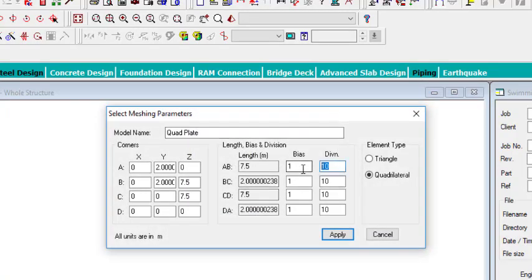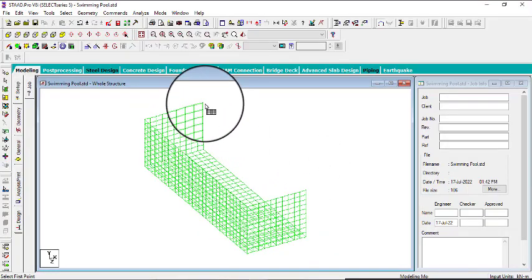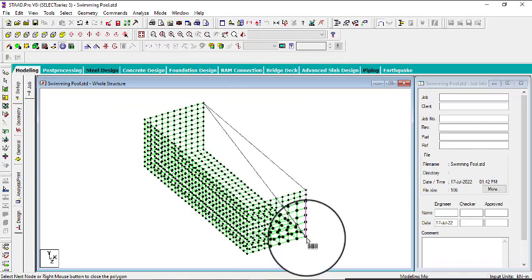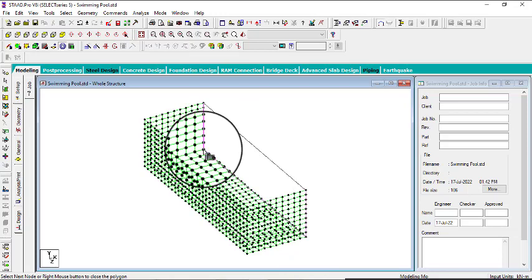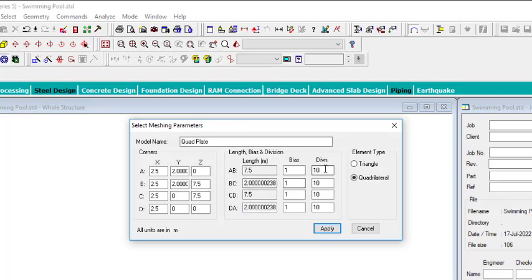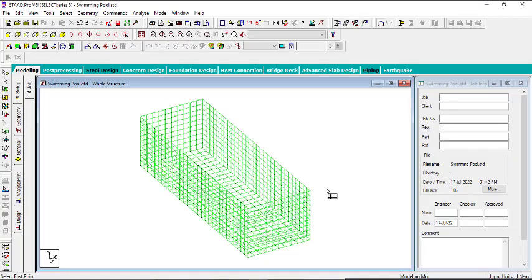Make this division 30, just as we did, and this one also 30. Click Apply. Then for the last side, click this portion, then the last node here, then the last node on the other side, go back to the first one, Quadrilateral, OK. Make both divisions 30 and click Apply. The swimming pool mesh is now ready.